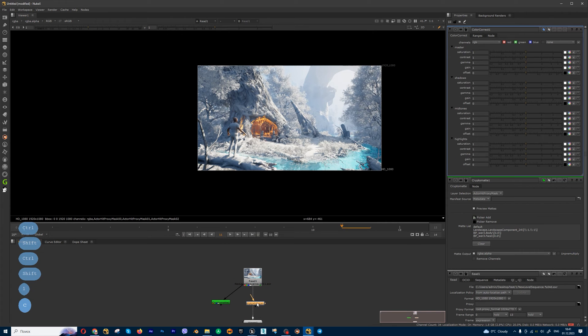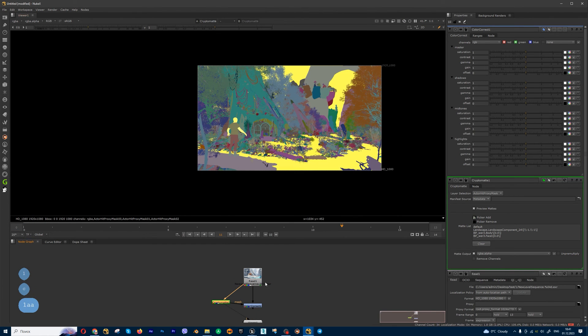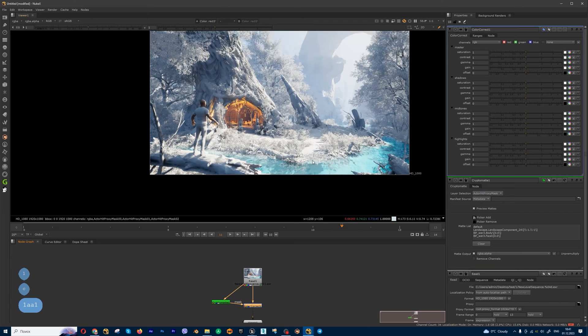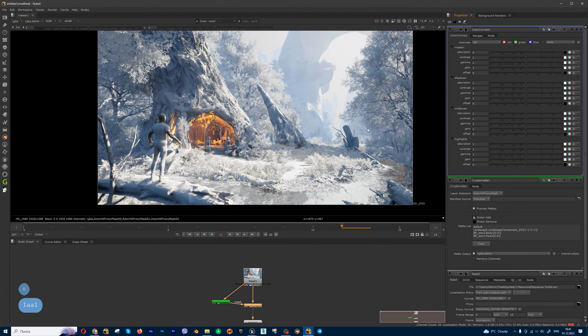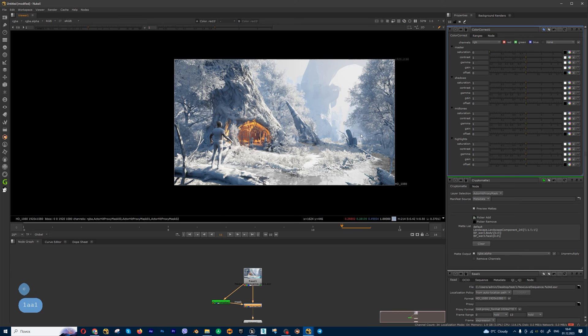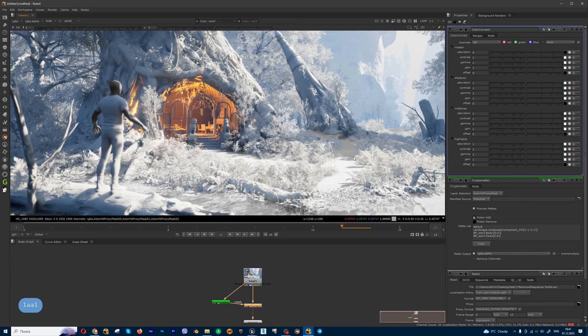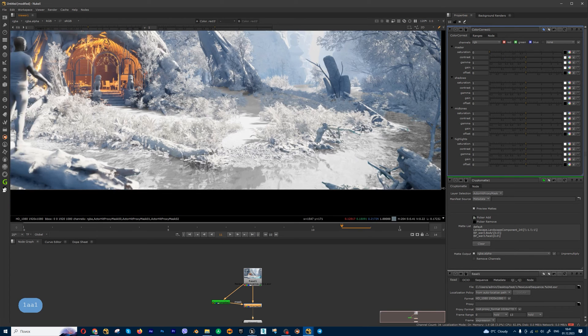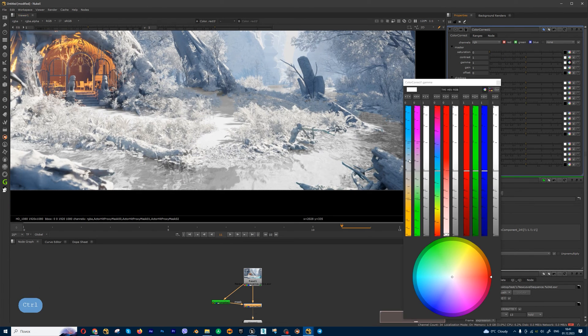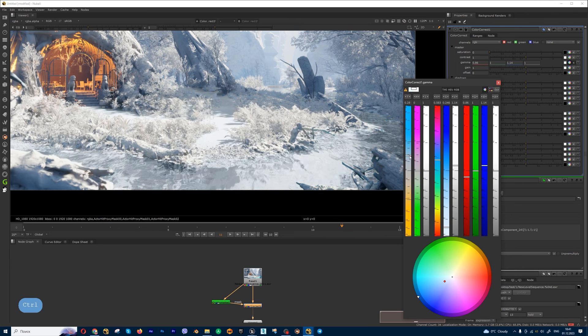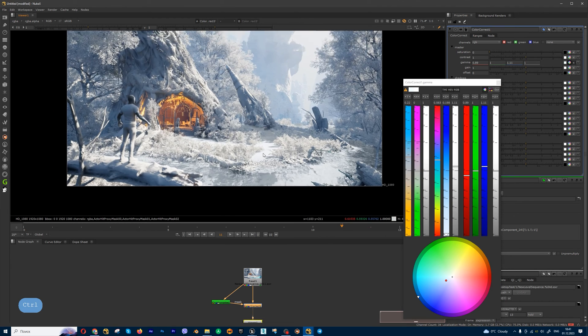I can create color correct node, use this path for mask. And I can make the saturation like this. And also I can add blue tint using for example gamma, and get something like this.